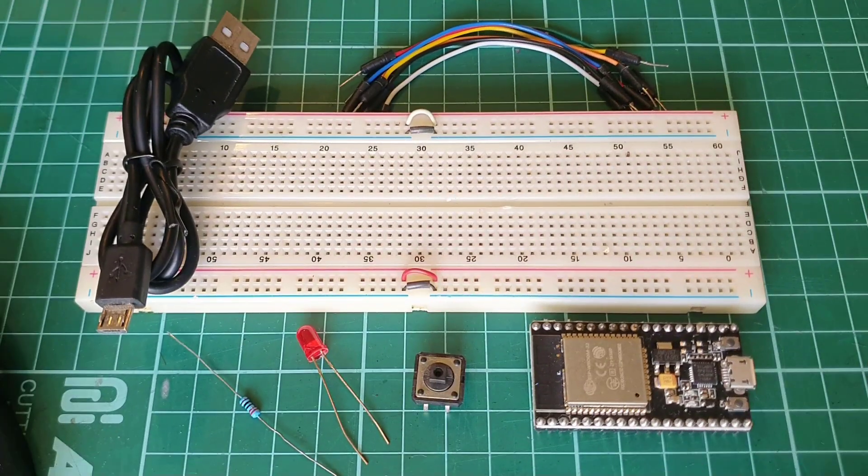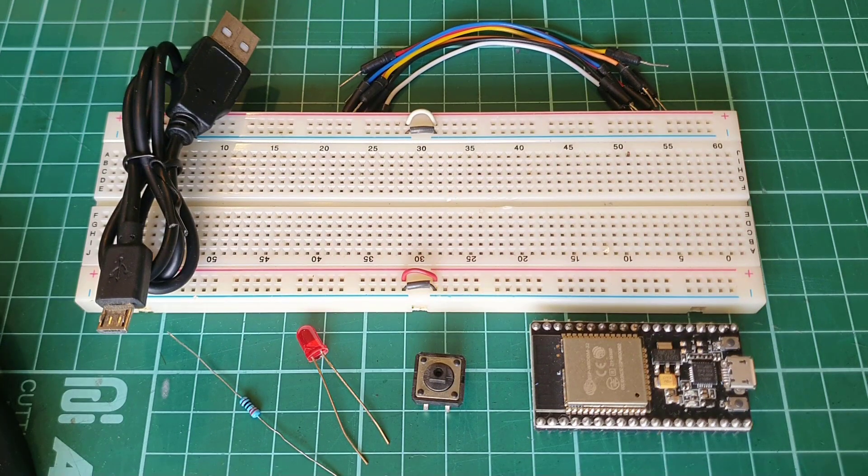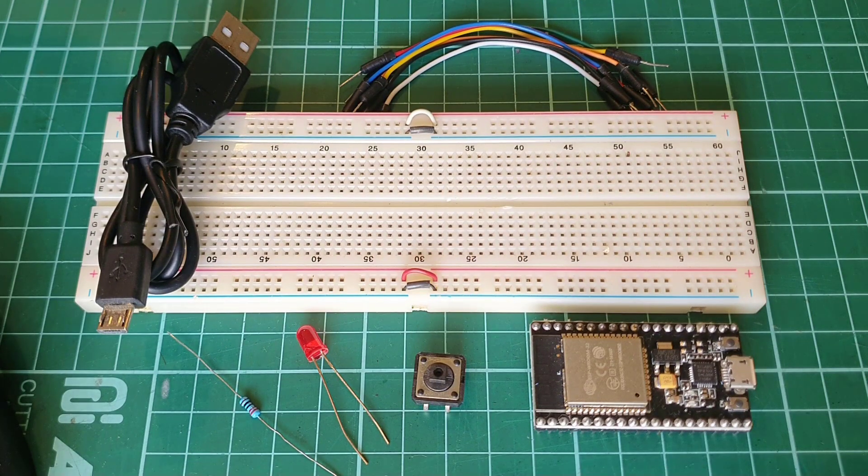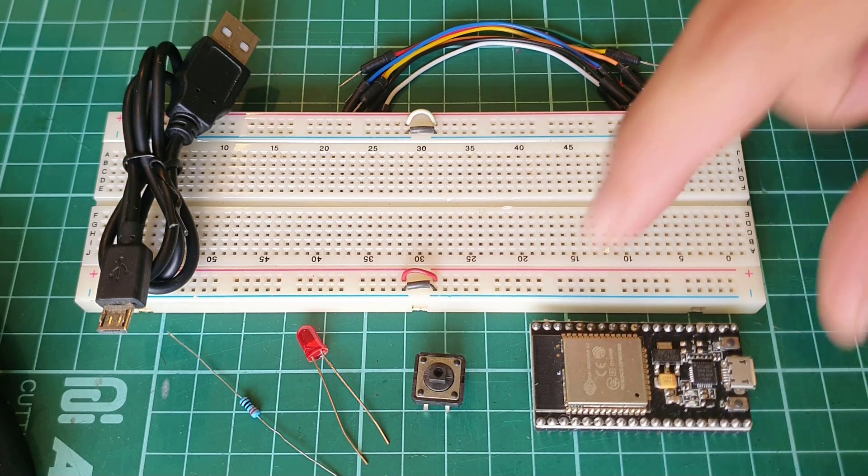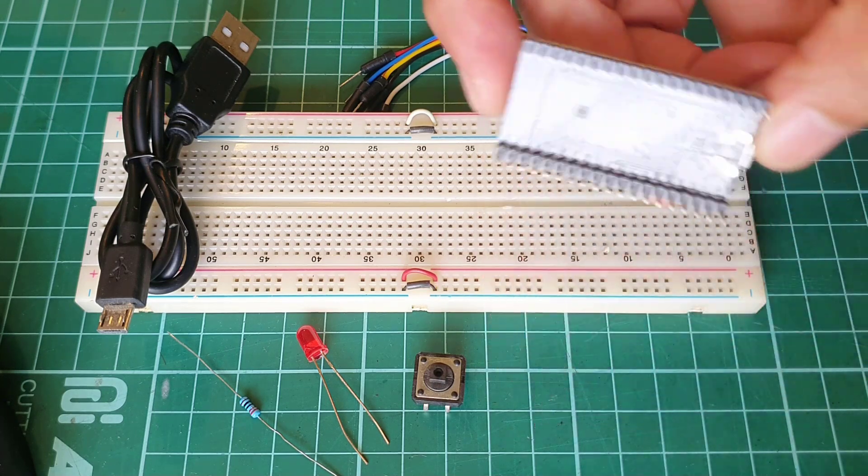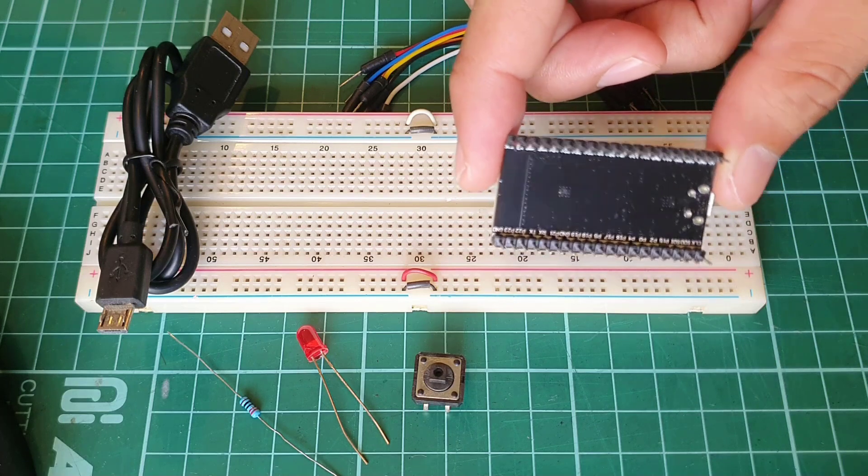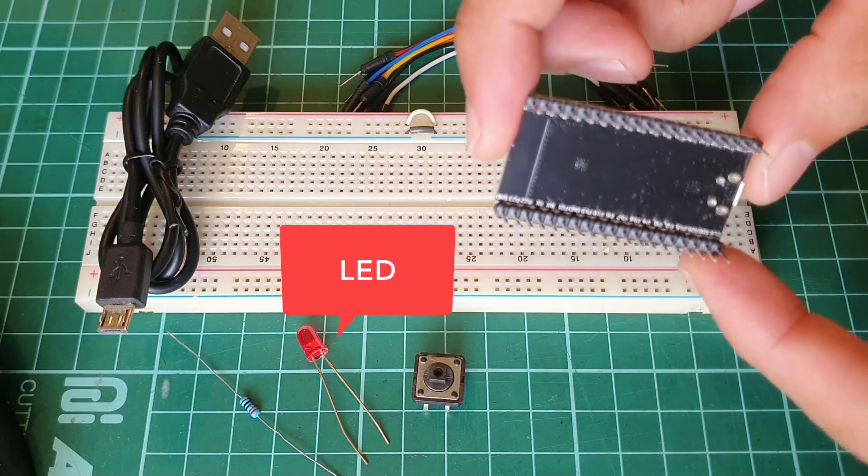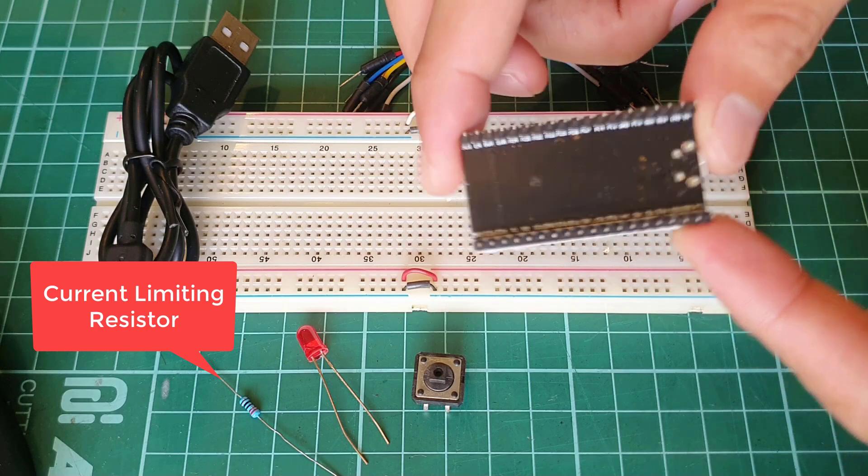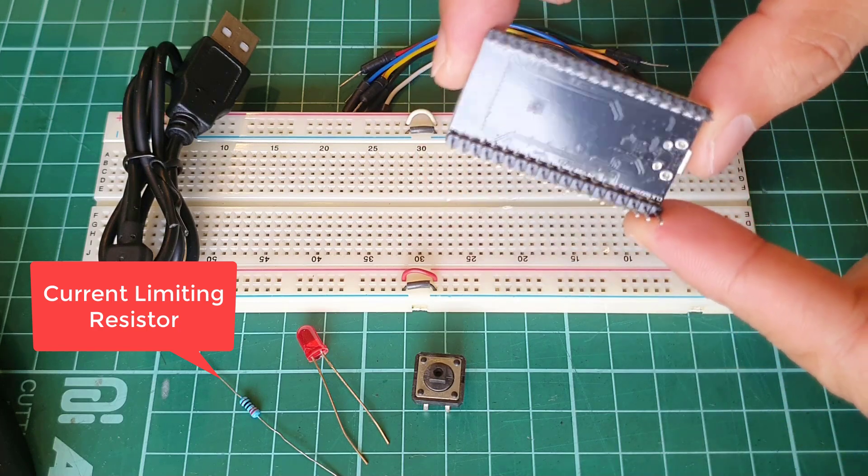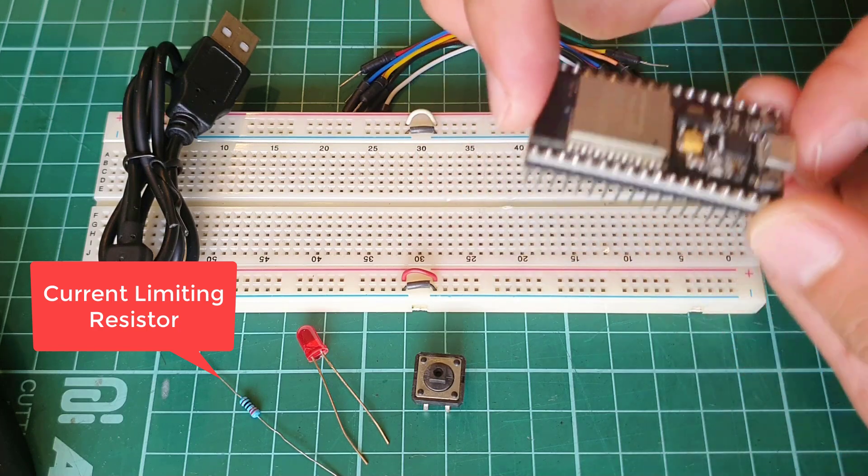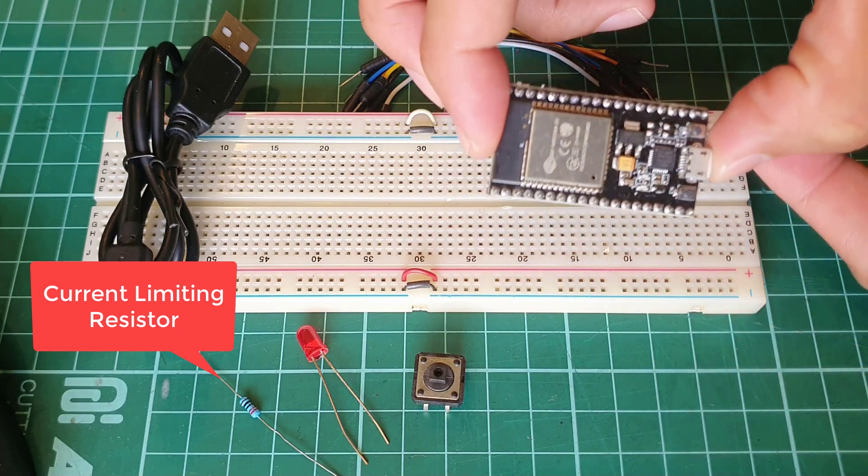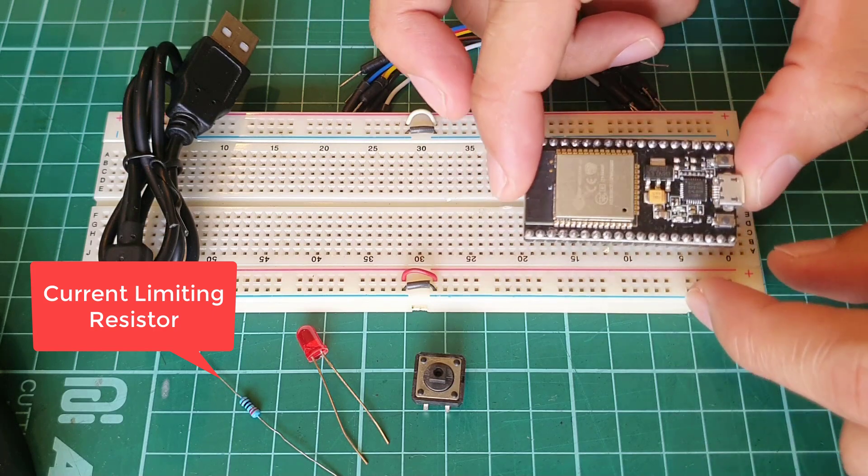So now, let's start experimenting with your ESP32s NodeMCU development board using the Arduino IDE. Let's start with the basics. For this experiment, we'll test some of the GPIO pins of your ESP32. So, you'll need an ESP32 development board, an LED, a current limiting resistor. Mine is 220 ohms, but you can use any value, ideally from 150 to 470 ohms.